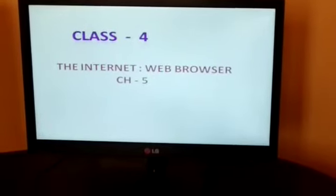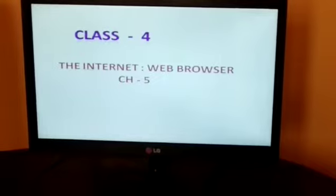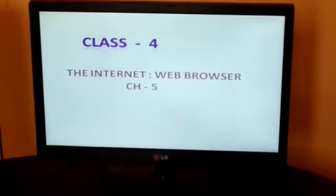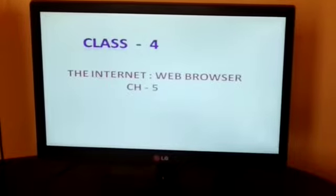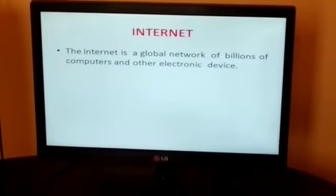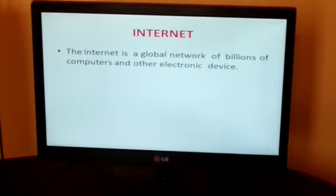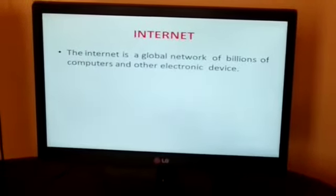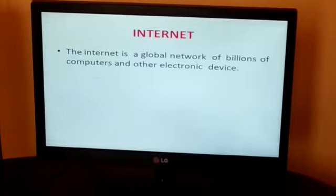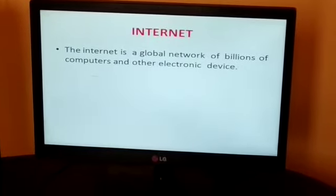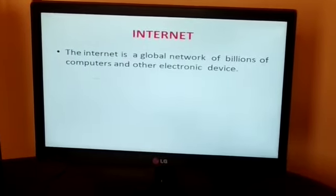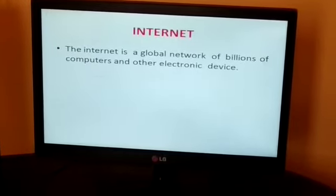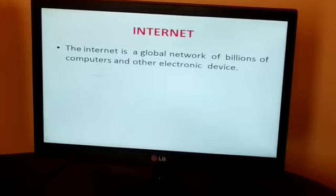Good morning students. Today we are starting our new chapter — the internet and web browser, chapter 4. Today we will discuss about internet. The internet is a global network of billions of computers and other electronic devices. Internet is an important part of everyday life for people around the world.